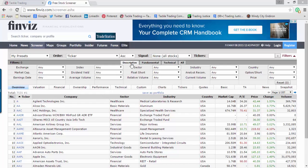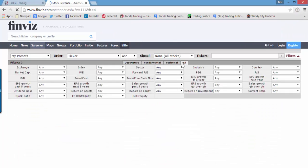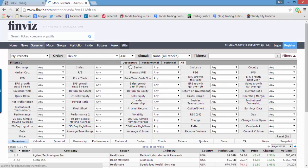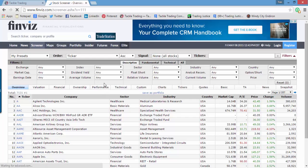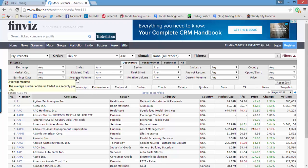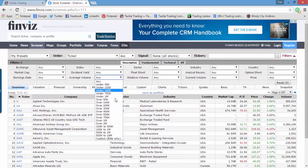You'll have different tabs: Descriptive, Fundamental, Technical, or All. Some people prefer to look at the entire list of everything available; others go tab by tab because it shortens things up. One of the first things you'll want to do is put in a volume filter. There's average volume — if you take your mouse and highlight any of the columns, it will give you a quick definition. The average number of shares traded in a security per day. I like to do a million.